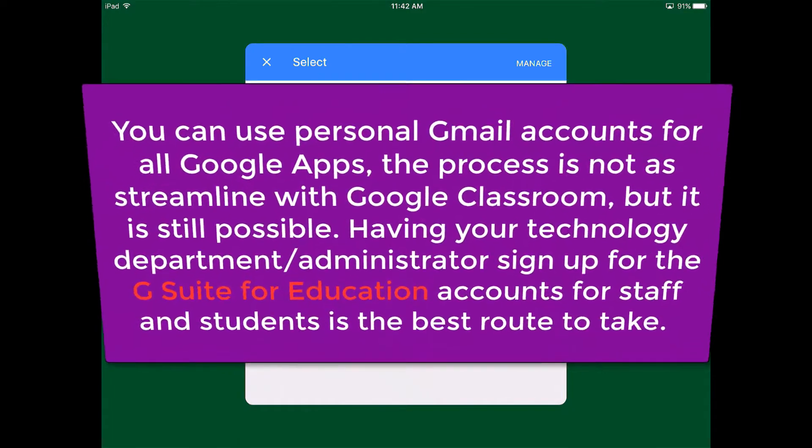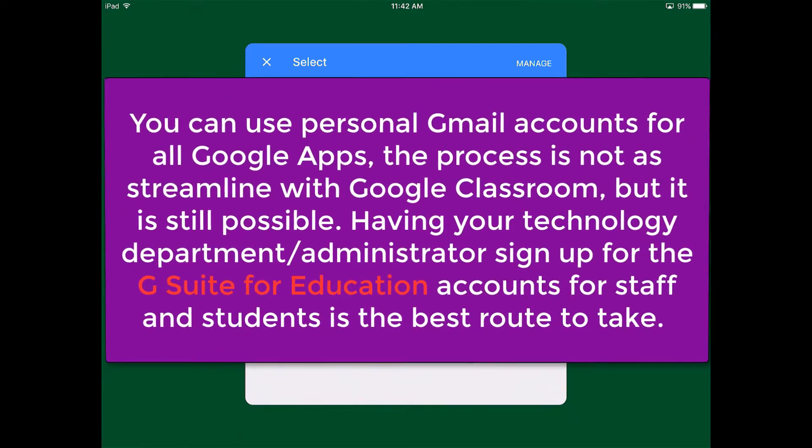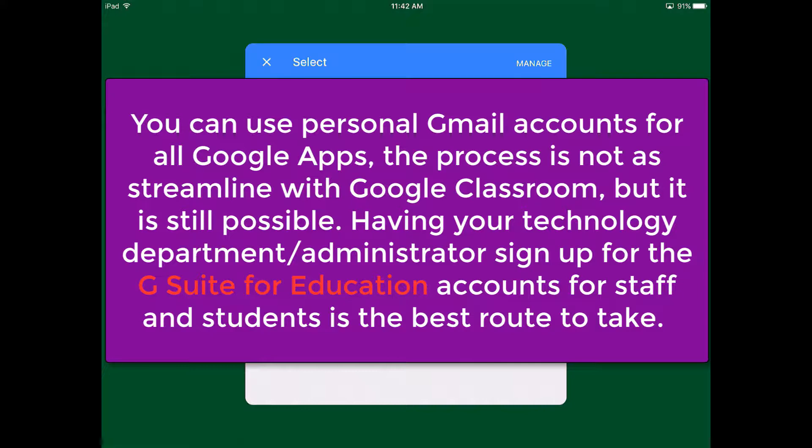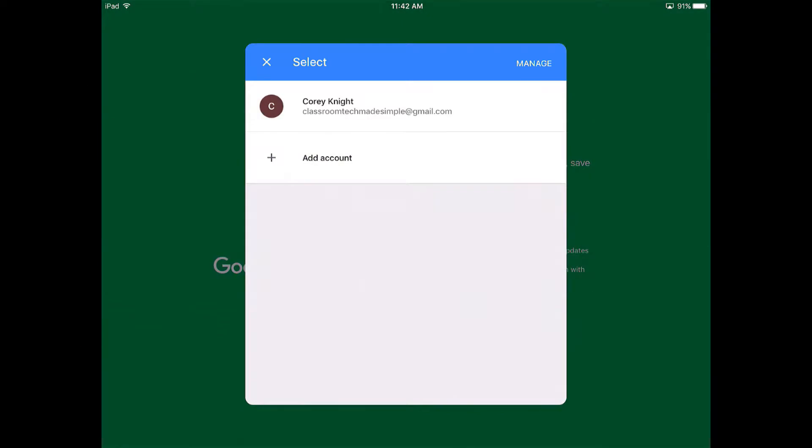Now remember, you can now use a personal Gmail account for Google Classroom. When it first came out you were not allowed to use a personal Gmail account, so now you can. I still am going to advise you to look into setting up that G Suite for Education or the Google Apps for Education account, but it is not necessary with the new updates to Google Classroom. So go ahead and sign in.